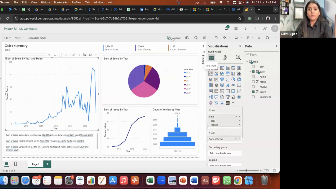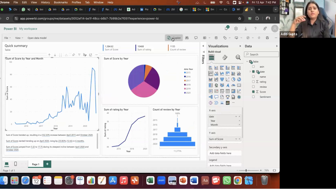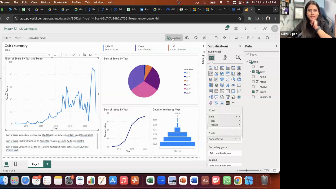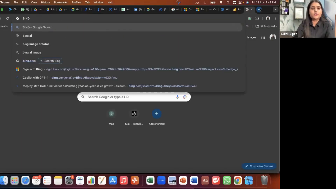We have the Copilot feature integrated in Power BI service itself. Copilot is an AI tool. If you are stuck anywhere while using Microsoft Fabric or Power BI, if you can't find an answer, you can ask Copilot. As of now here, the Copilot is not working, but you can ask questions using Bing as well.